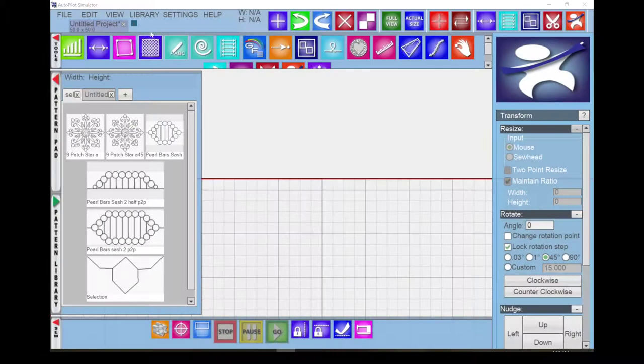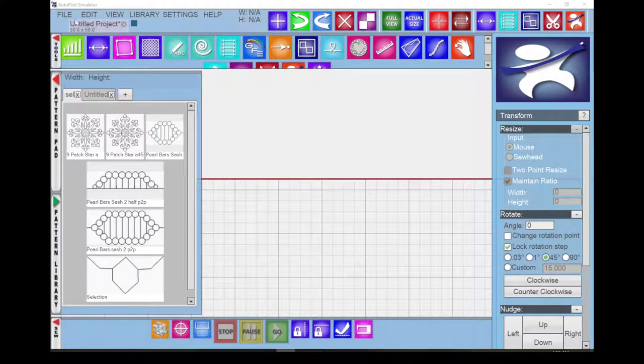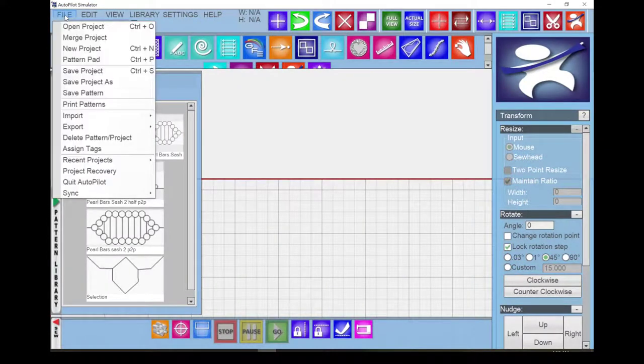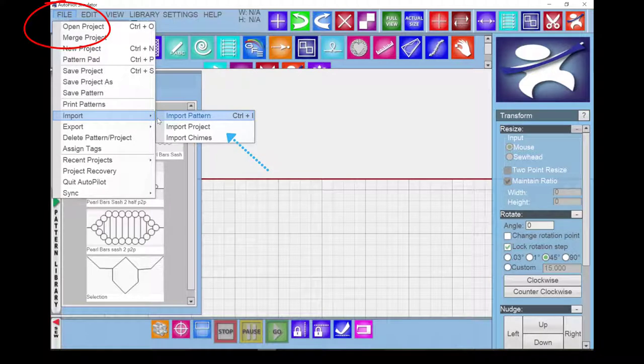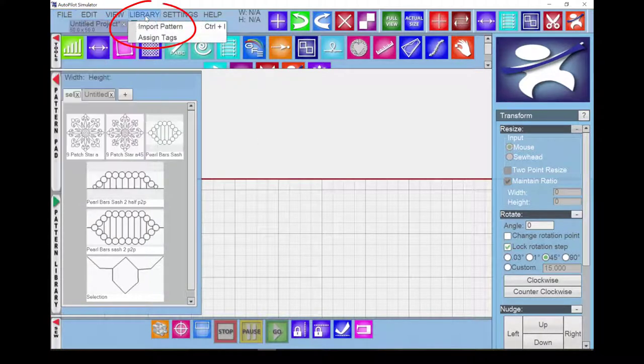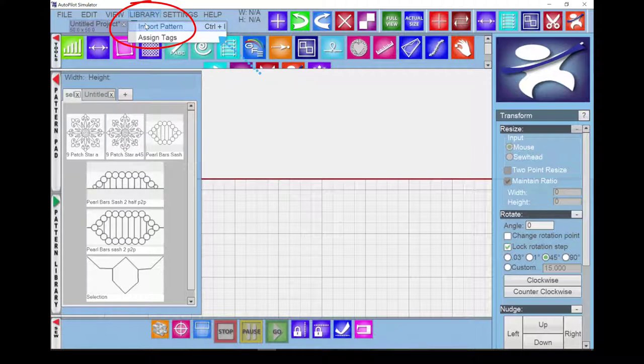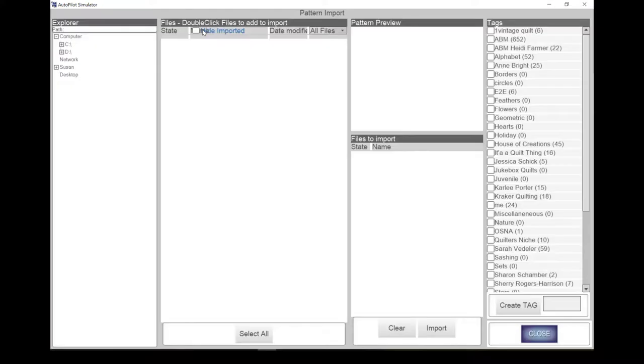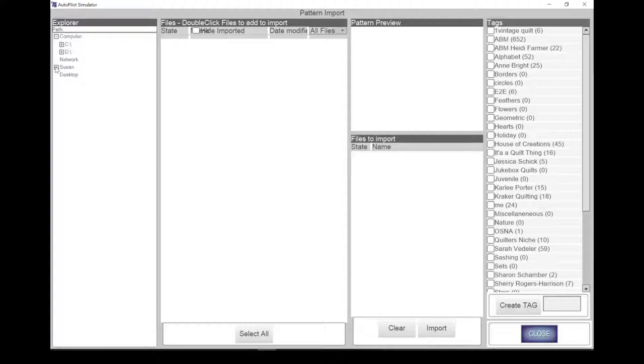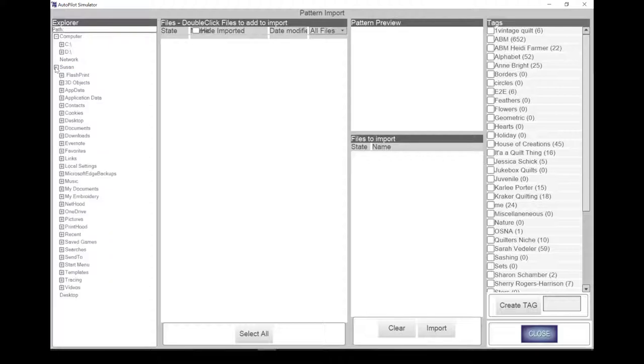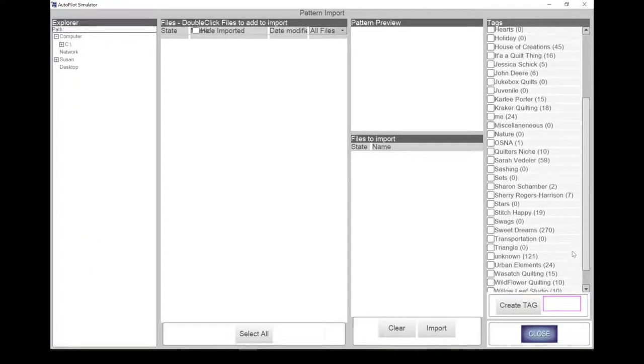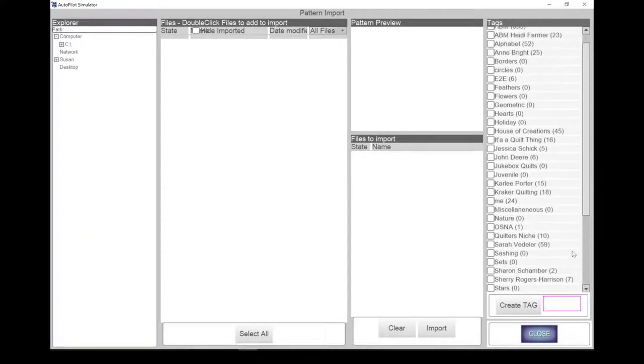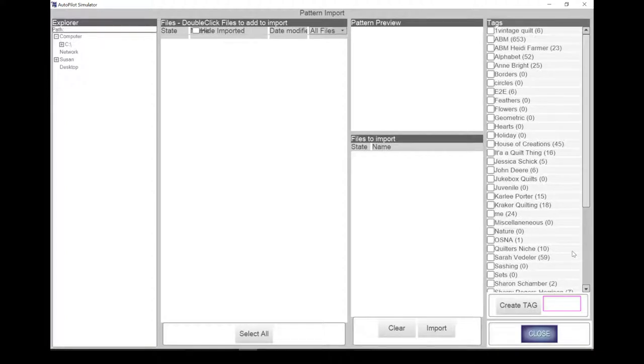As with many software programs on a computer, there are several different ways to do the same thing. For example, we can import patterns three different ways: first under the File menu, also under the Library menu, and last using keyboard shortcut Control plus I. Any of these methods will bring you to the screen where you can import your new patterns. The simulator is a great way to explore these different options. You can use the simulator to decide how you want to organize your patterns and project files.